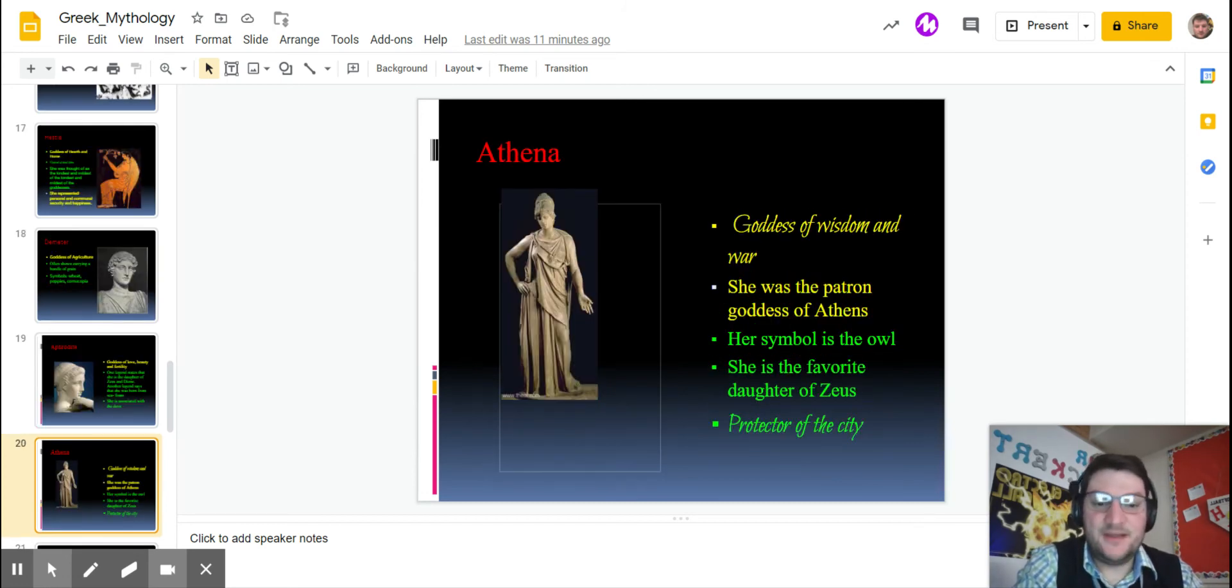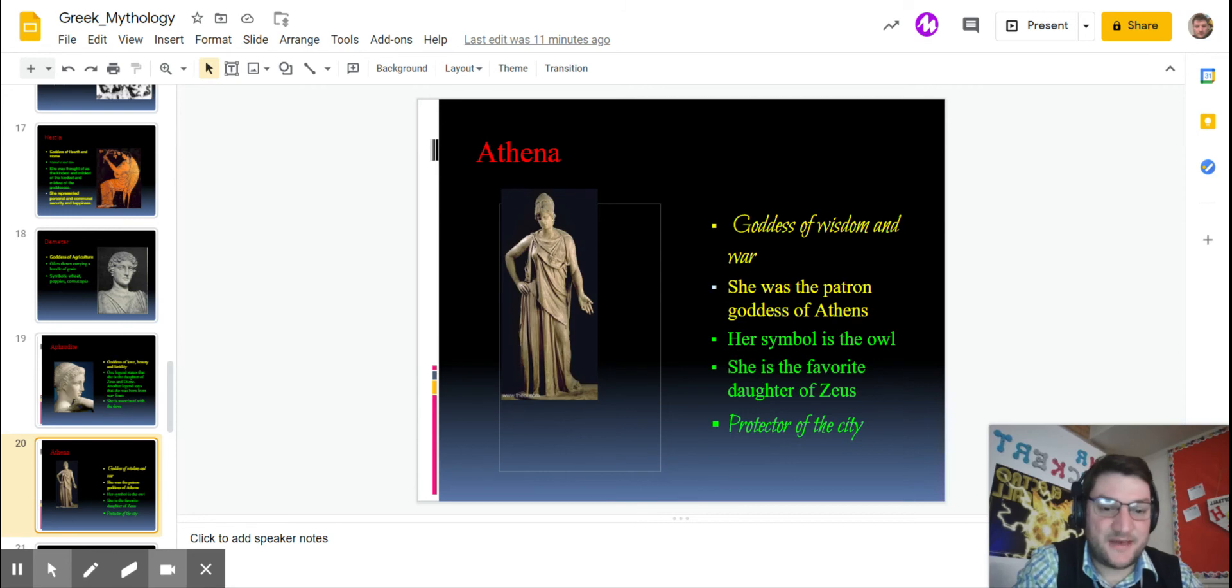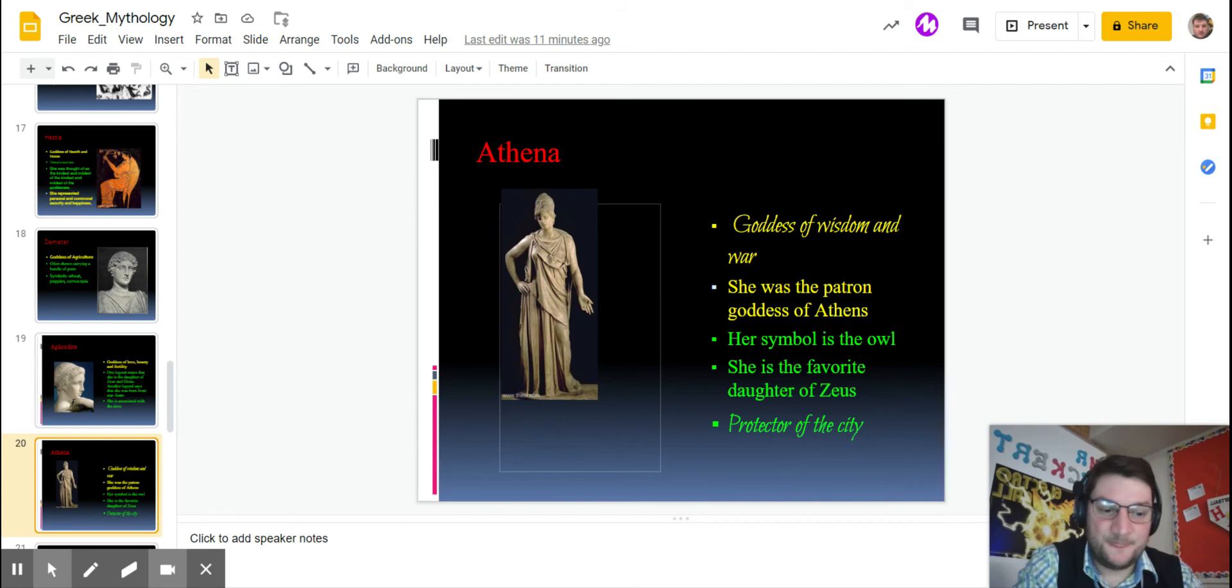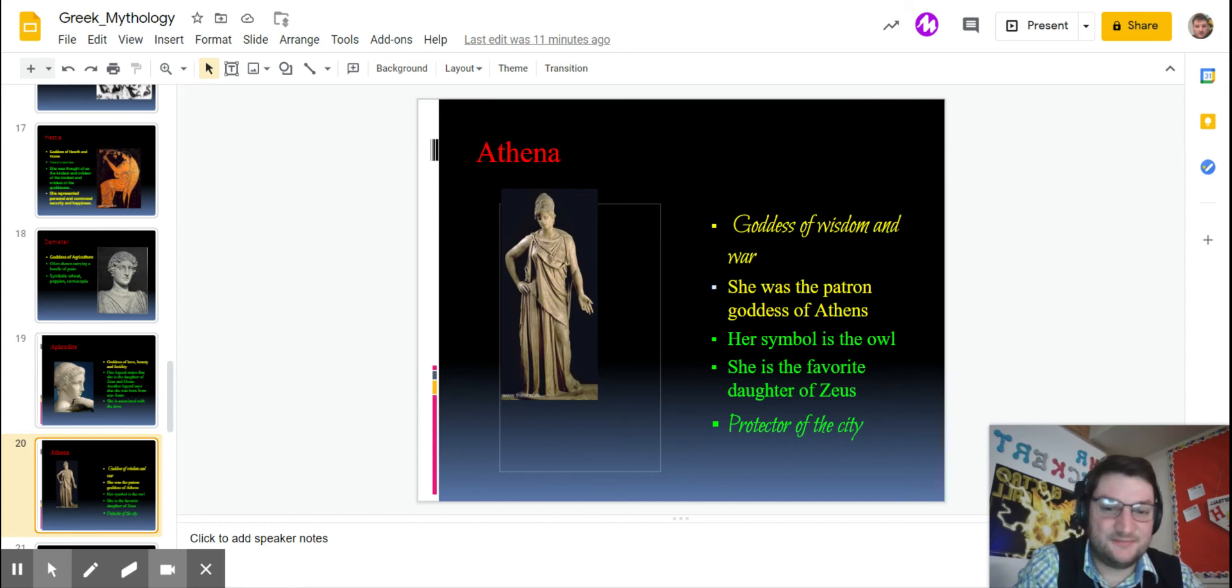Athena is the goddess of wisdom and war. She's the patron goddess of Athens, I talked to you about that myth earlier. Protector of the city, she is the favorite daughter of Zeus. The story goes that she might have been cracked out of his head or sewn into his leg, and then when she was all grown she came out.